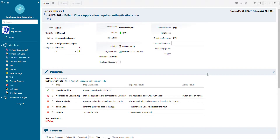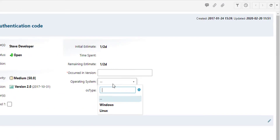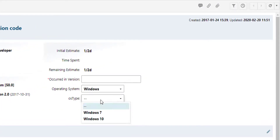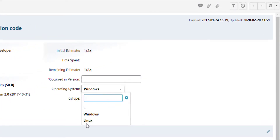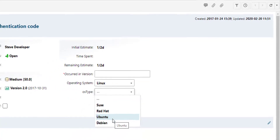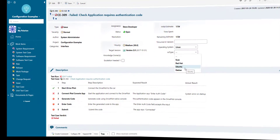Welcome! In this video I would like to show you how you can build dependent enumerations in Polarian. So if you select Windows you only see Windows operating systems, and if you select Linux you only see Linux operating systems. Let's see how it works.